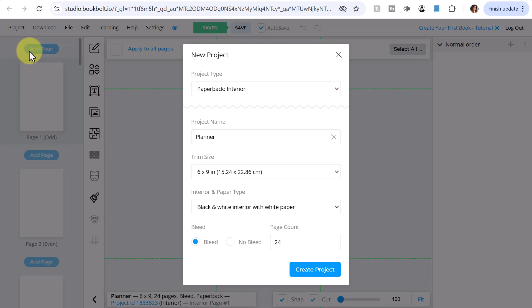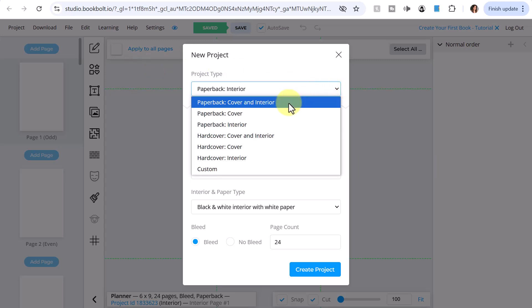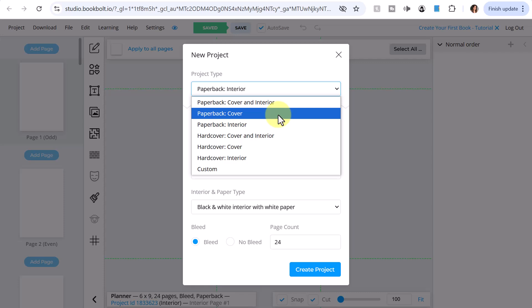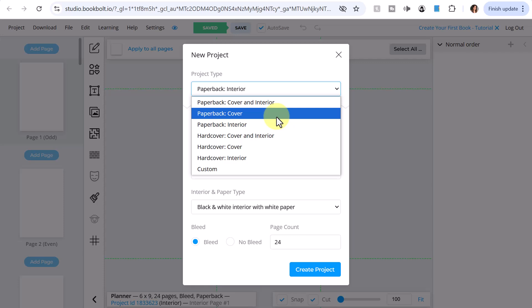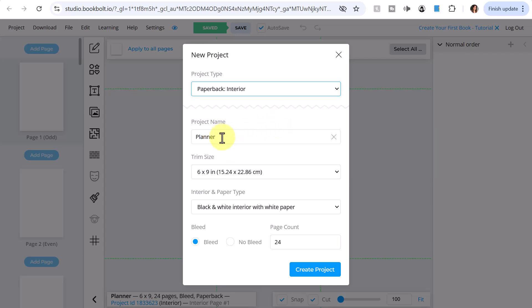Now if this is the very first time you're using BookBolt, it will automatically display this dialog box for your first project. For the project type, you'll want to select either cover and interior, or just cover, or just interior — for either paperback or hardcover. I'm going to select paperback interior. Then you want to put in your project name. I'm just going to call this 'planner,' but you'll want to name it something to suit your needs. And then for trim size, I'm going to leave the default of 6x9.